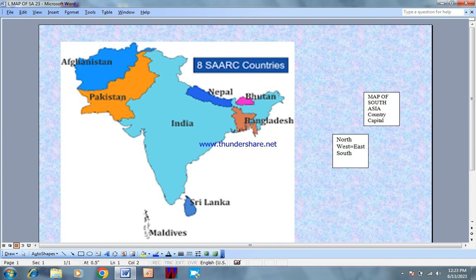Now, it is Pakistan — its capital is Islamabad, and its currency. Now I will tell you a little bit about the boundary line.